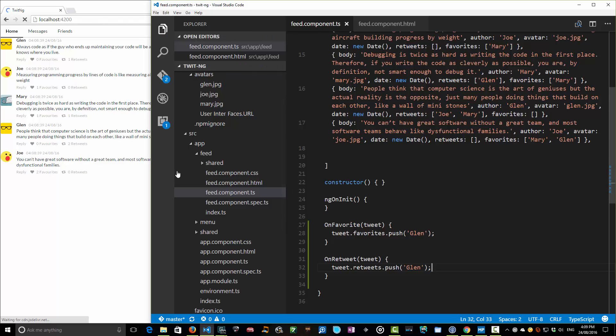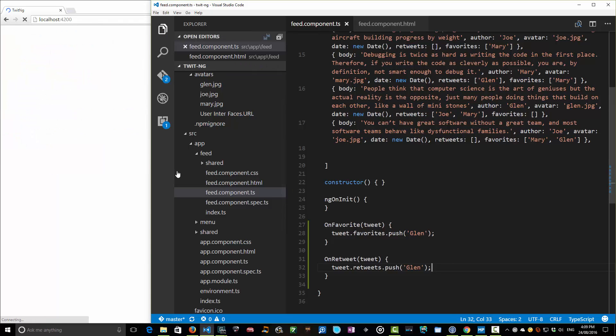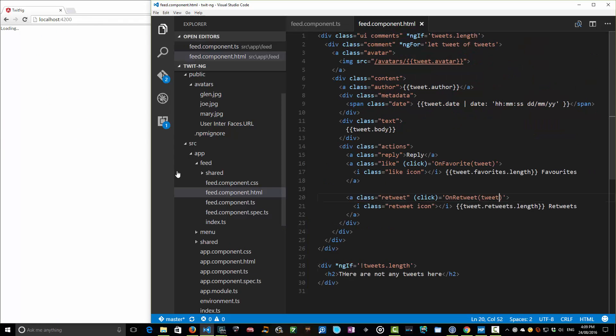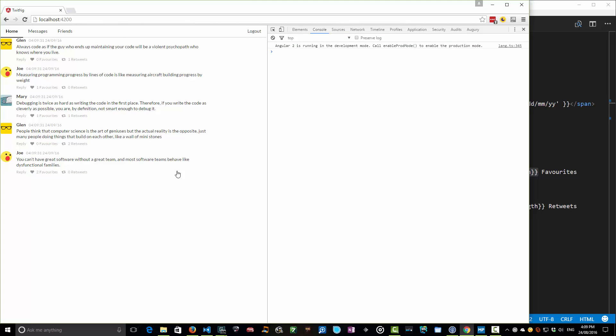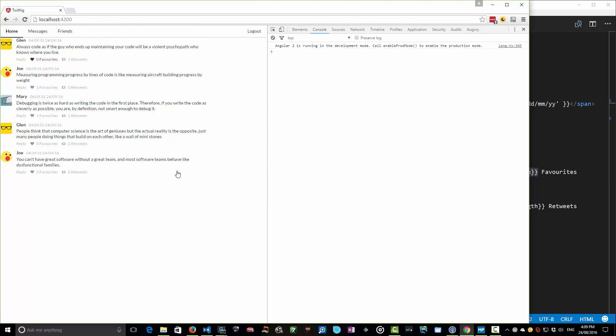Fantastic. So now when we do this, we should find that not only does our click event push it on there, push it on our list of favorites or list of retweets, but our view should re-render this length property, which is the size of that array, so it should get longer. So let's give it a try and see what happens.